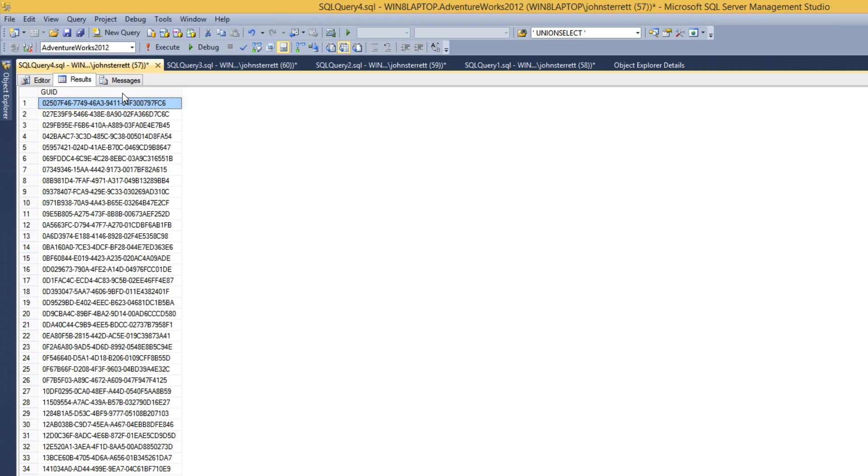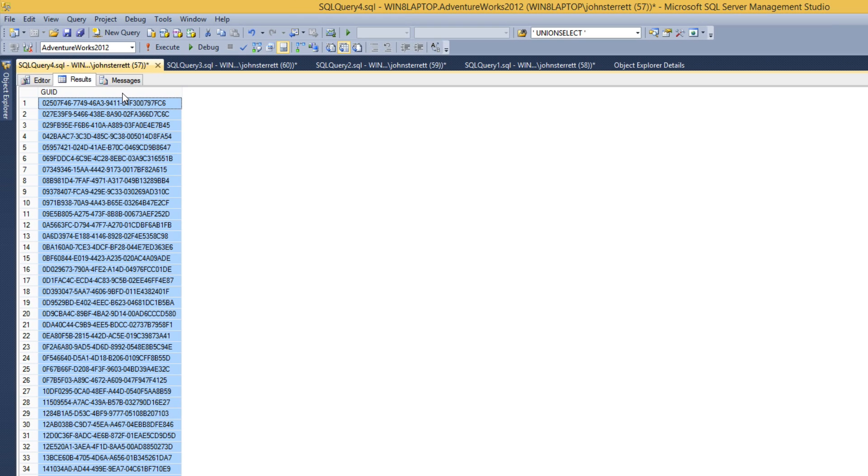So now that we ran it, you can see here that we have a table variable and we're selecting all the data and set based logic that we can then now use to go ahead and join across other tables.